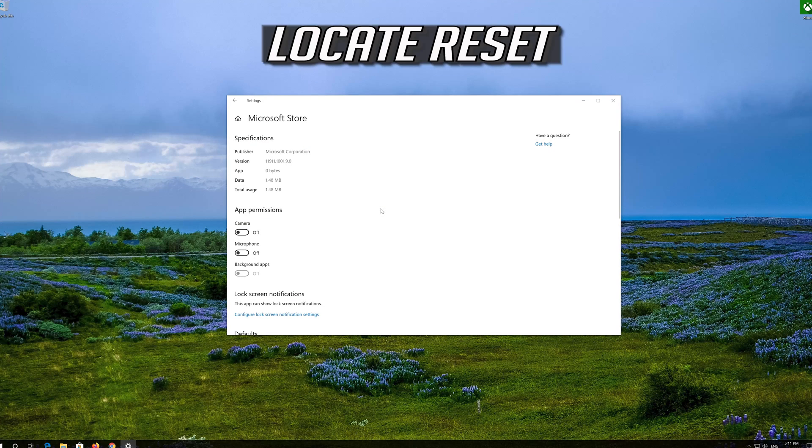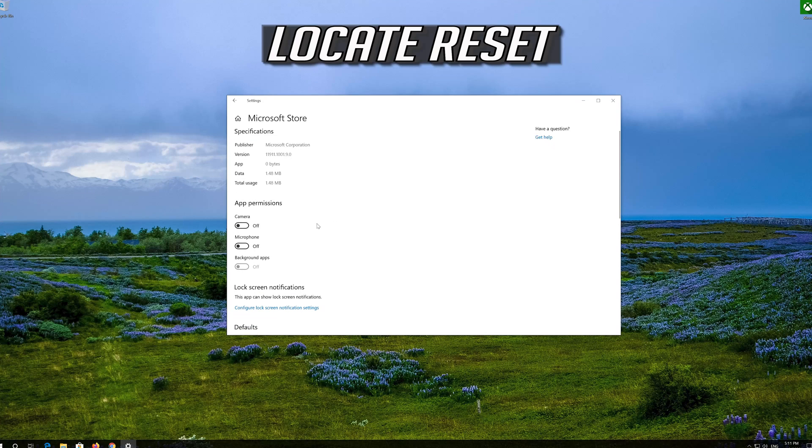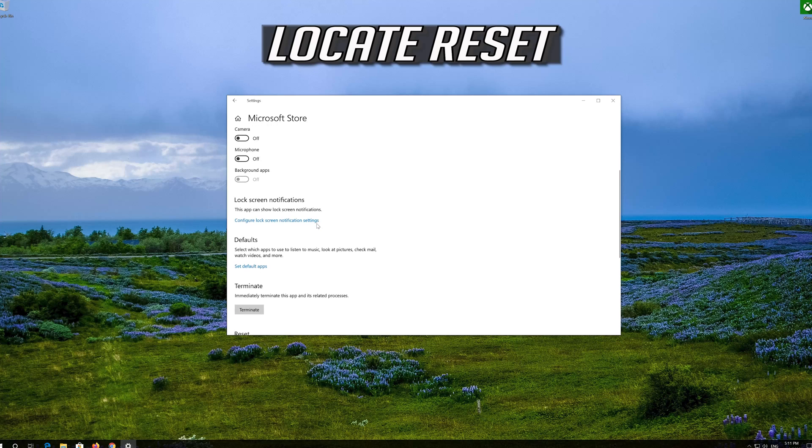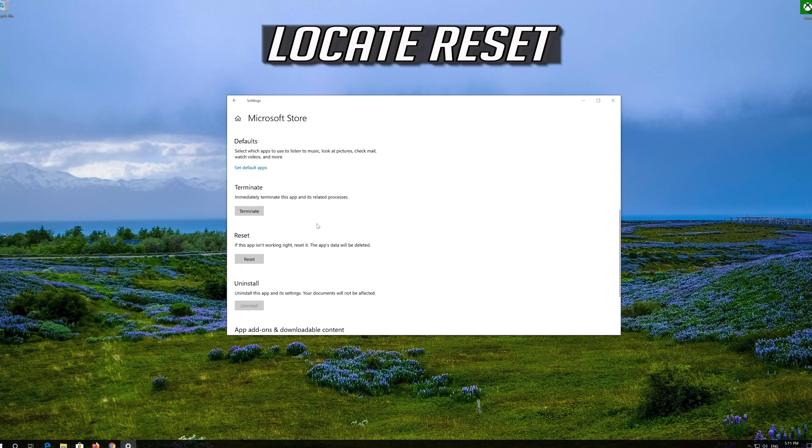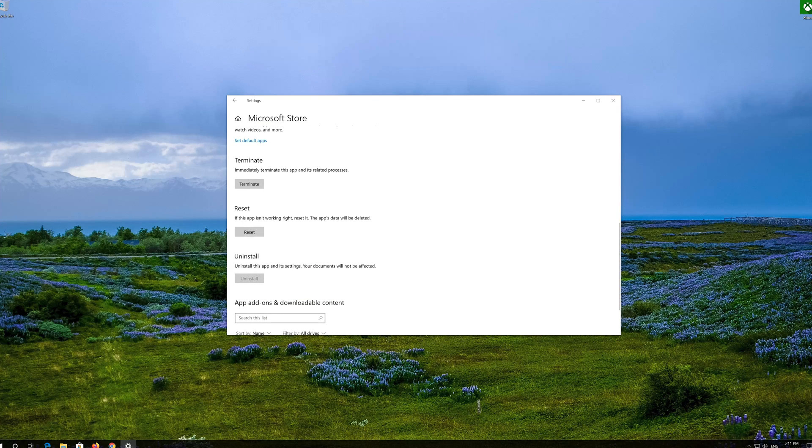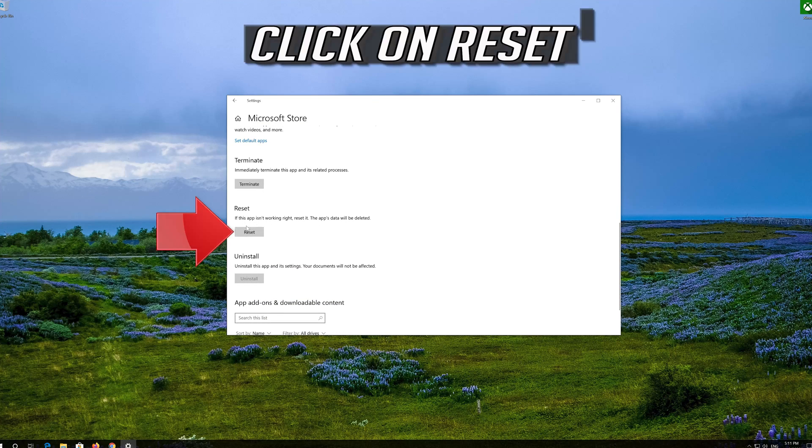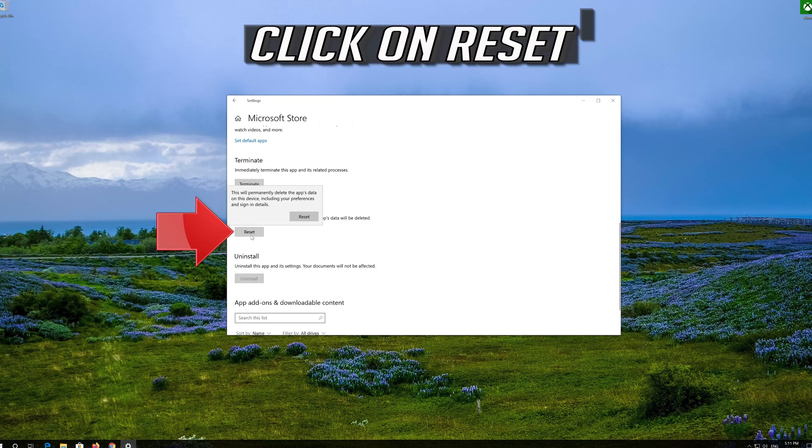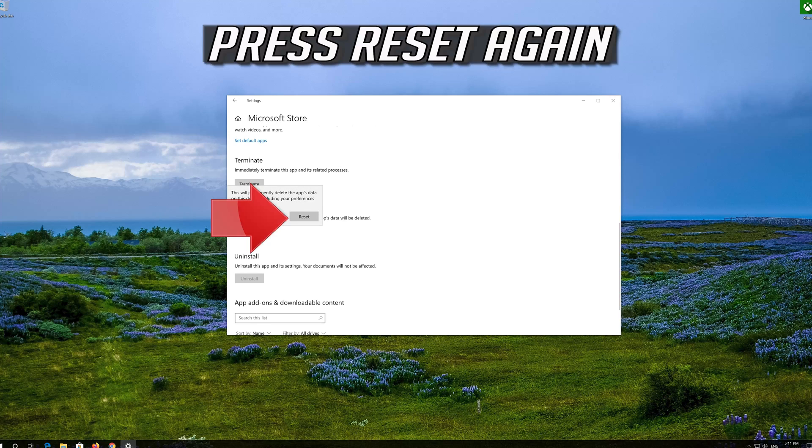Locate Reset. Click on Reset. Press Reset again.